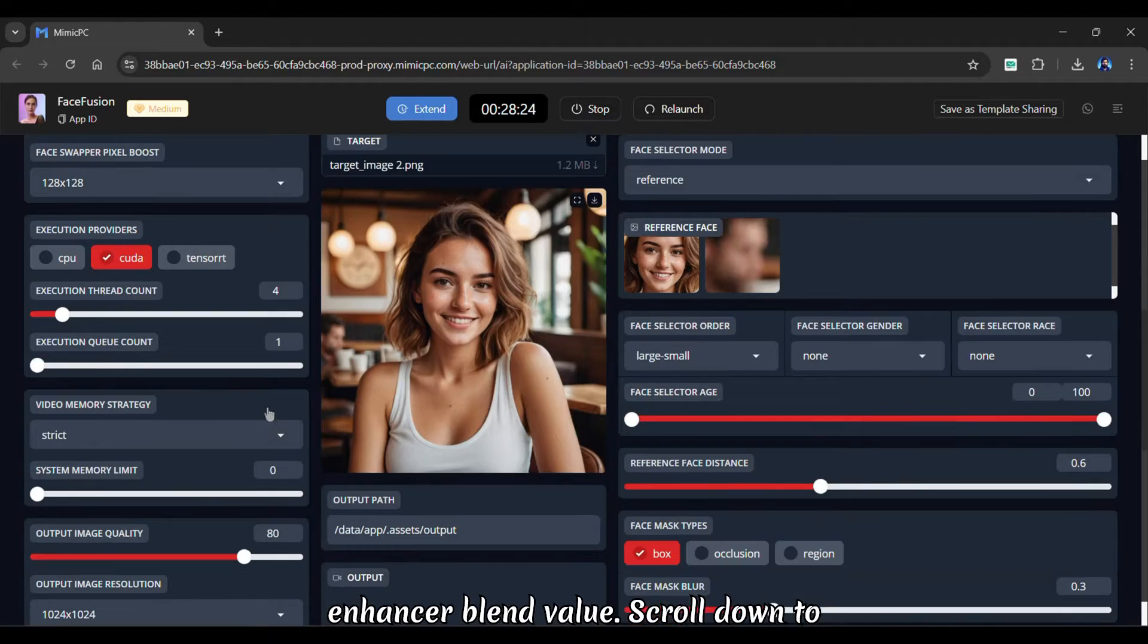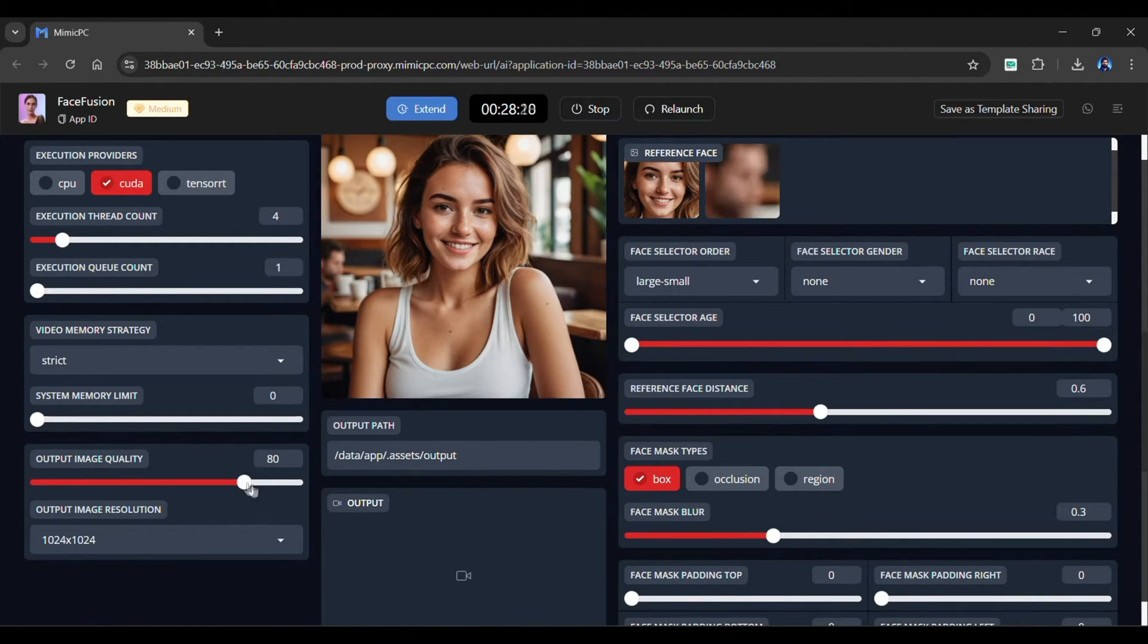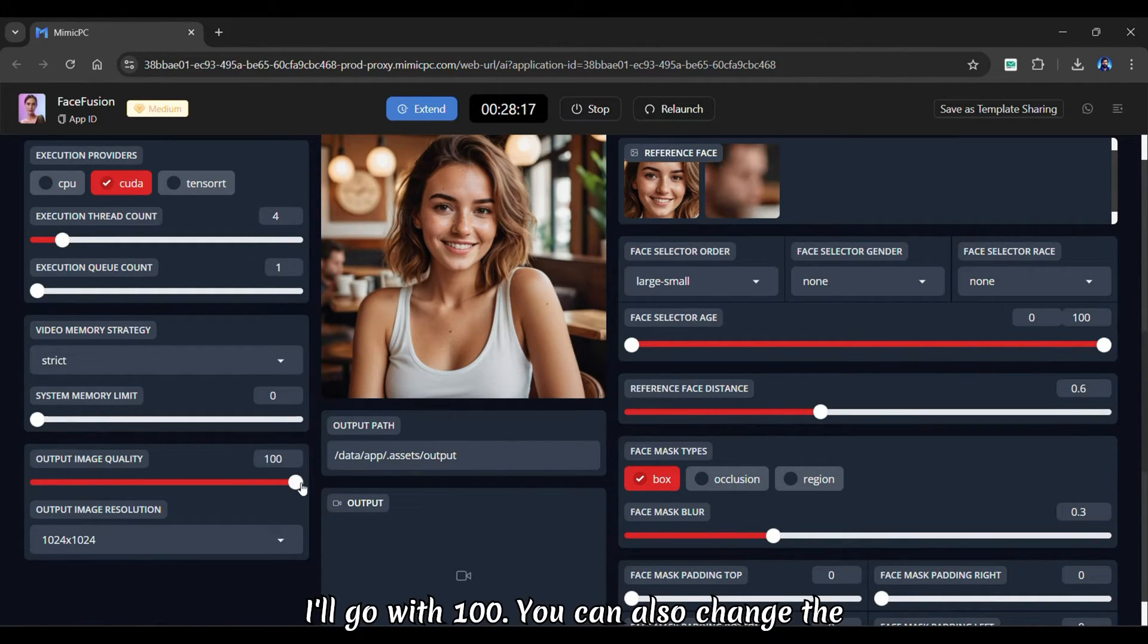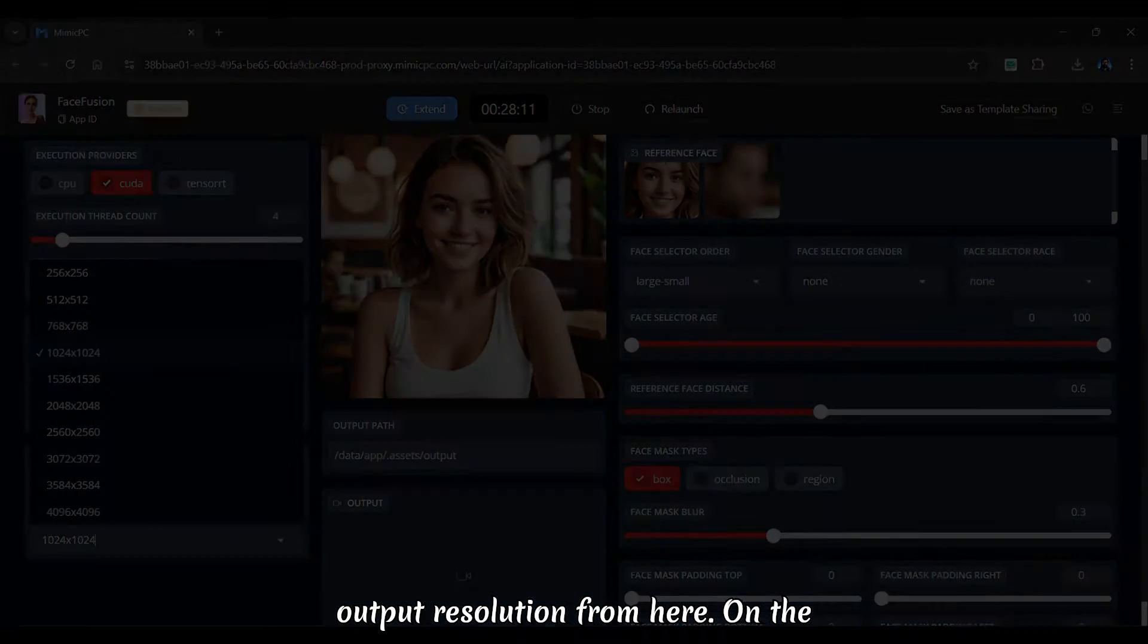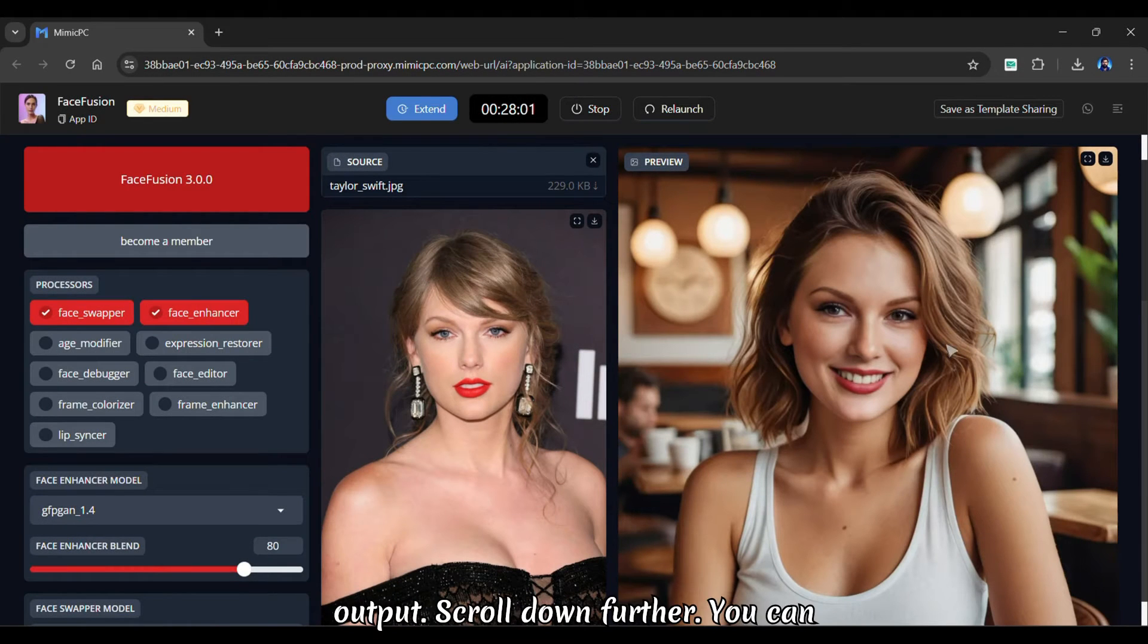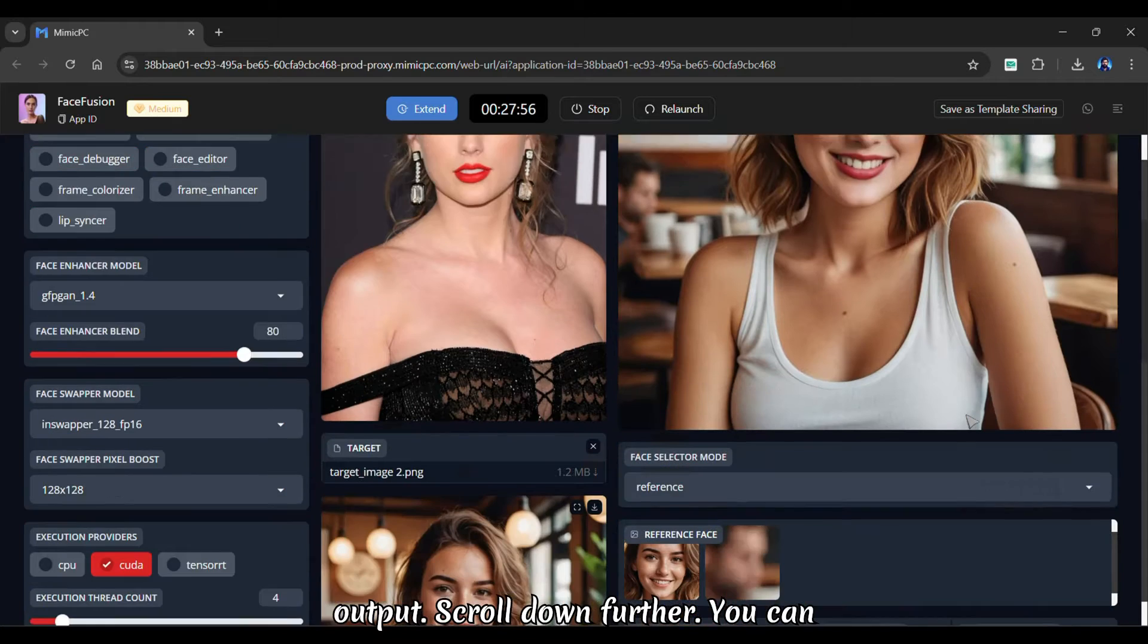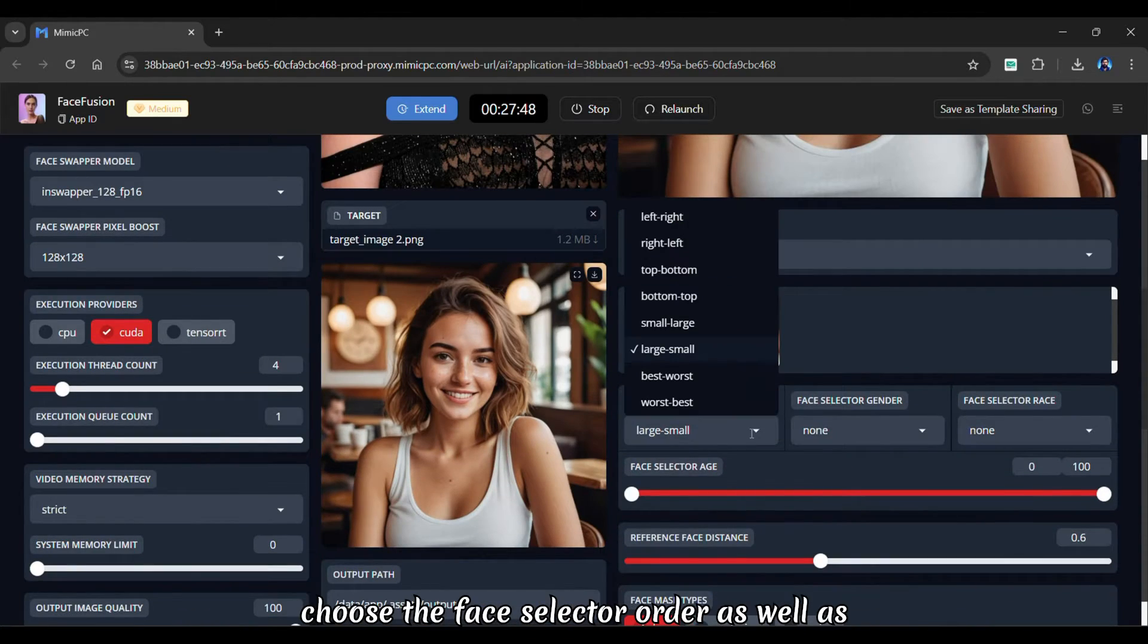Scroll down to modify the output quality of your image. I'll go with 100. You can also change the output resolution from here. On the right, you'll see a preview of your output. Scroll down further. You can choose the face selector order,